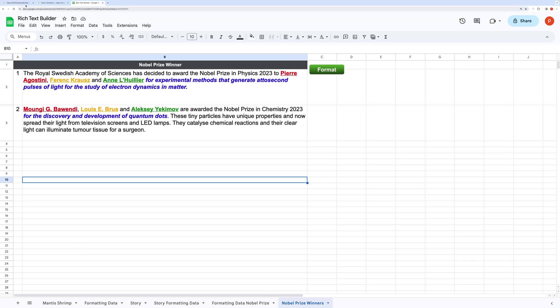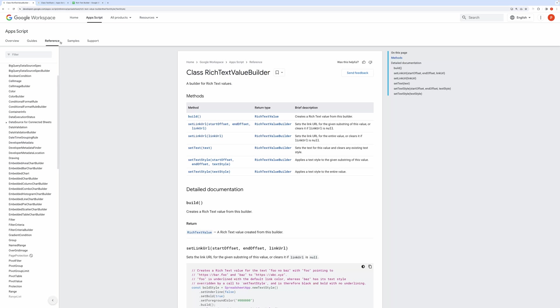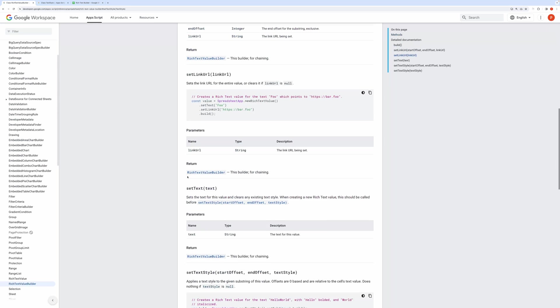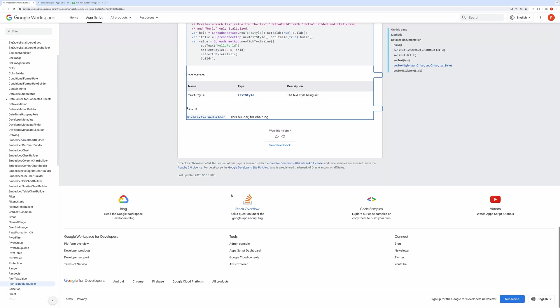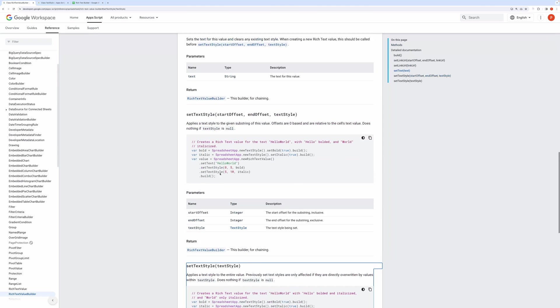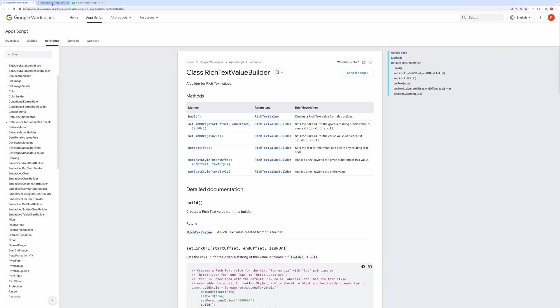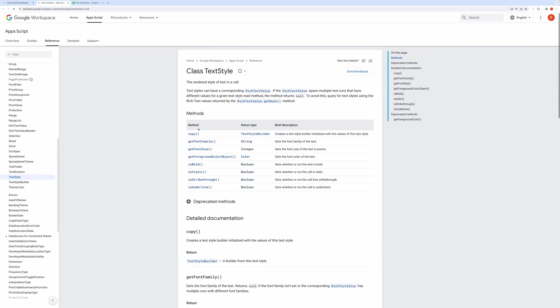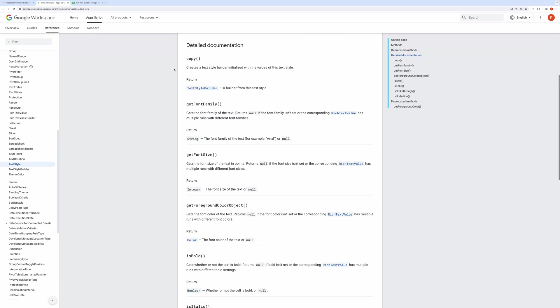But before that, let me show you the references for this. These are the references that I have followed while scripting this. I have attached them in the description below.